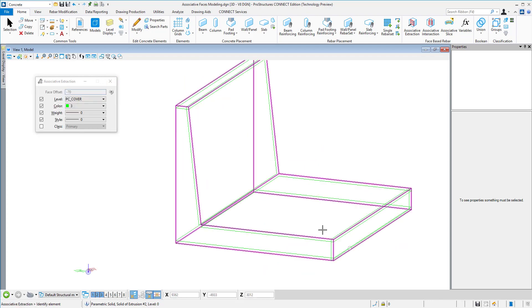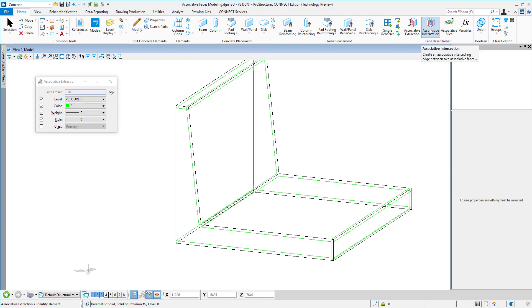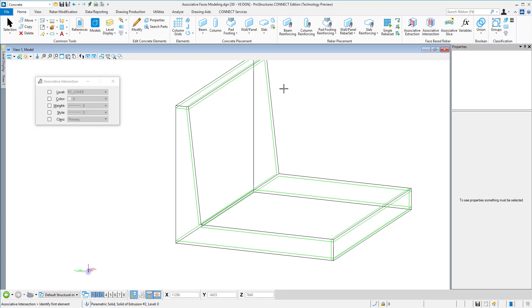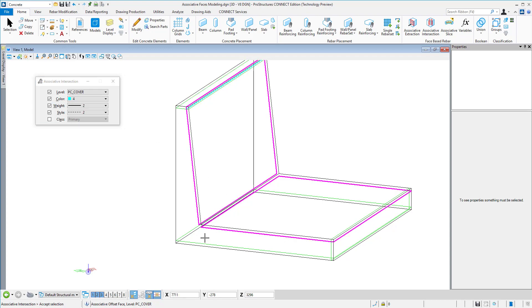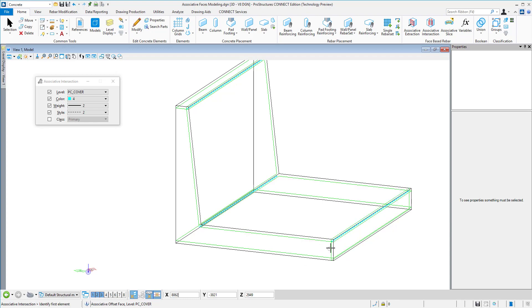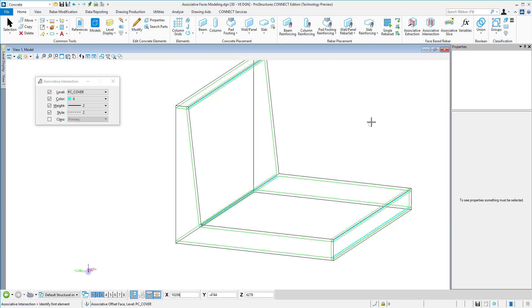Now the next step is to extract intersections between those faces. I just select two faces and it will automatically find the intersections between them. These are actually our start and end points plus the bending points for our bars.